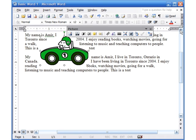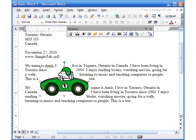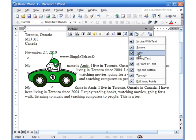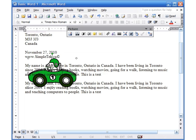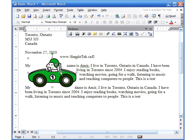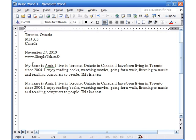You can also choose 'Behind Text' so the picture sits in the background and the text appears in front. You can click again and choose 'Tight' to switch back, but make sure the picture is selected or it won't work. If you want to remove it, just hit the Delete key.